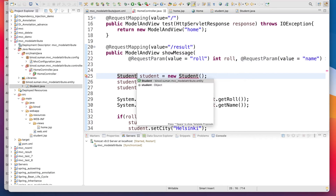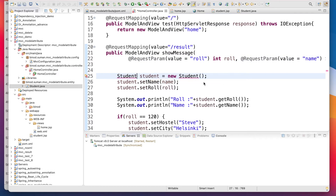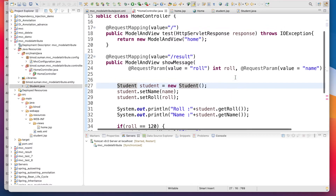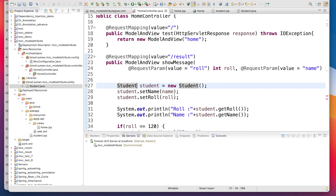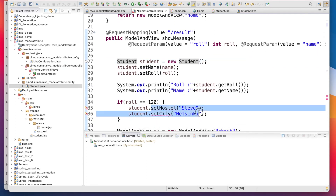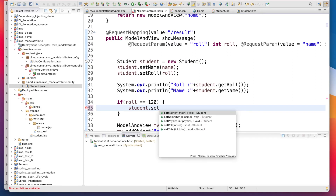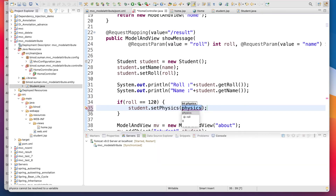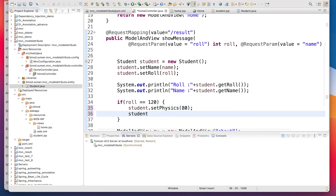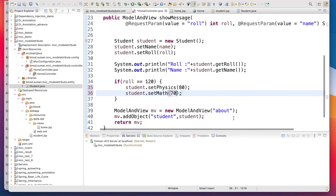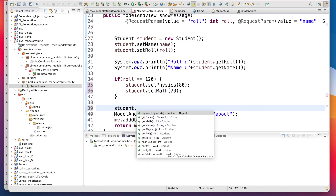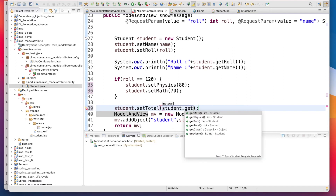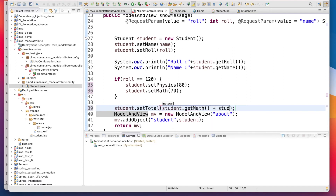Back in the controller, import Student. I am taking the roll number and name, setting the name and roll number on the Student object. Then I am hard-coding the marks — not connecting to a database. If the roll number is a certain value, set physics marks to 80, math marks to 70, and total marks equals student.getMathMarks() plus student.getPhysicsMarks().